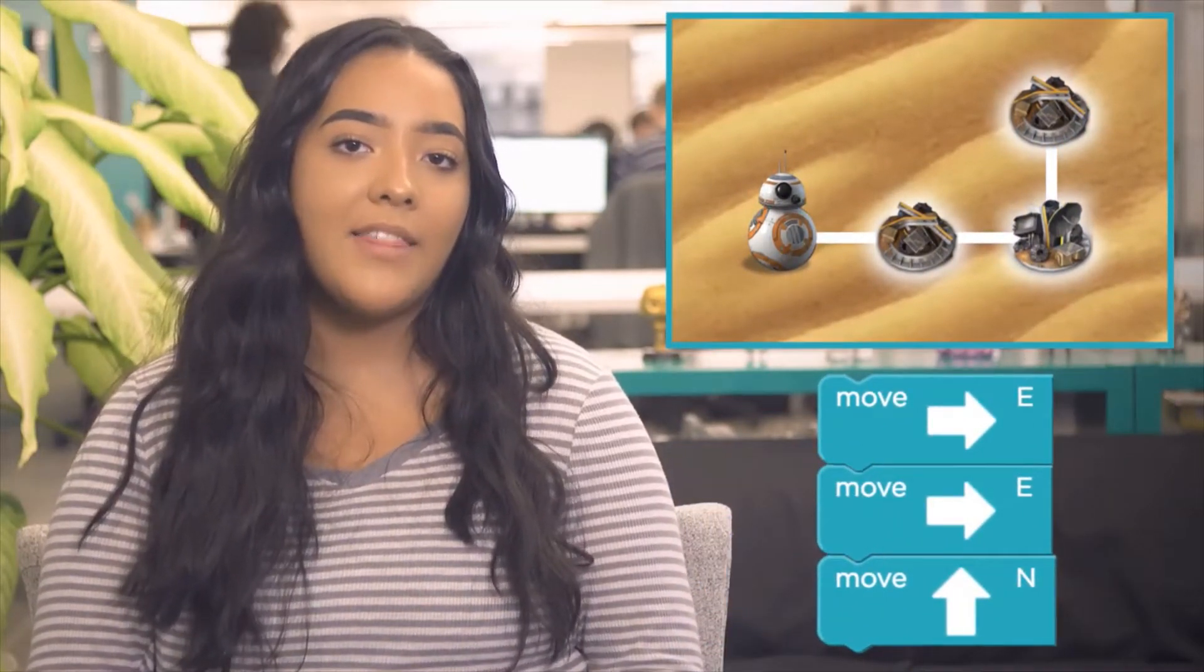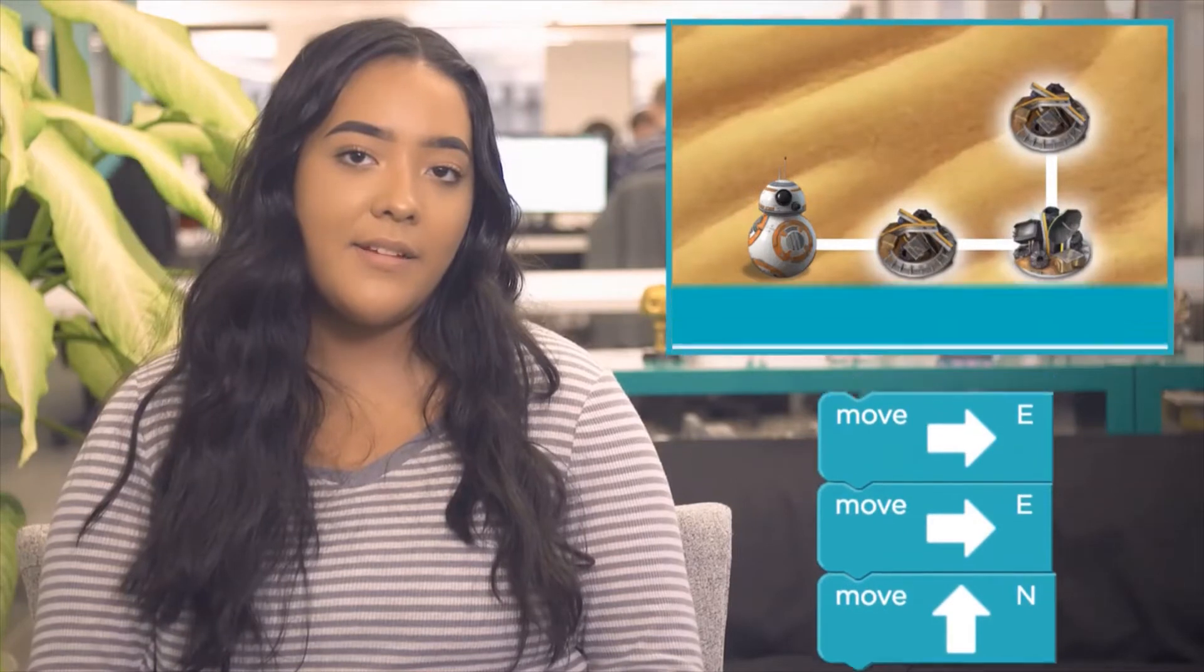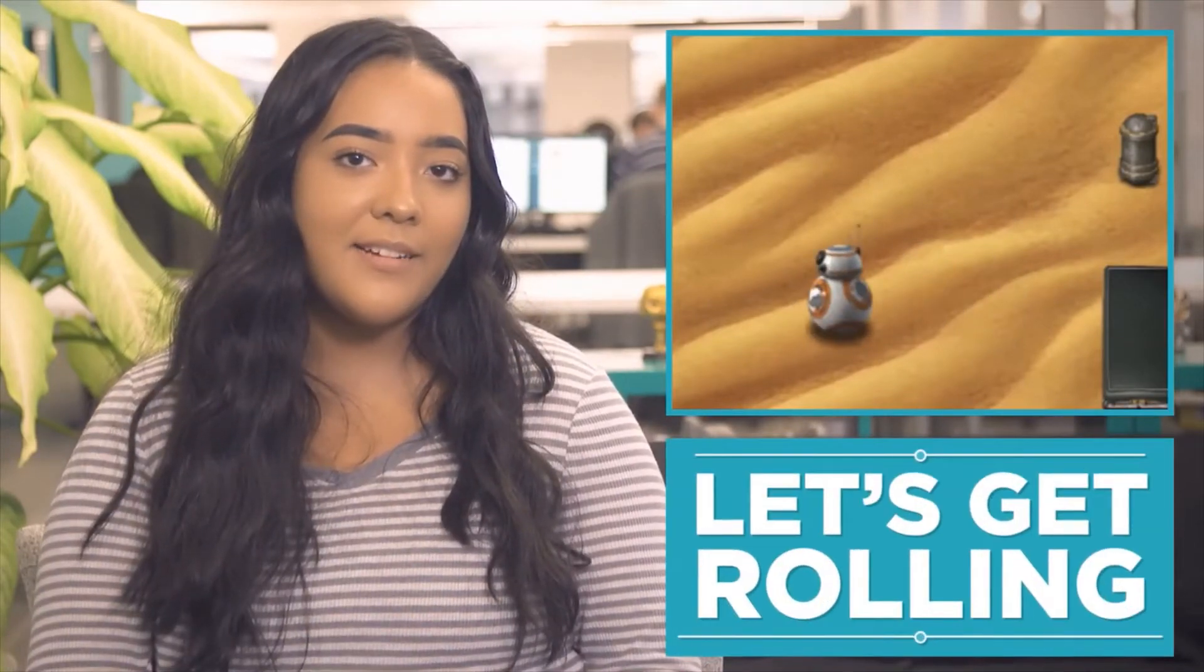Then, write the program in your workspace to move BB-8 on that path. You don't need a special command to pick up scrap metal. BB-8 will collect it just by moving over the top. Now, let's get rolling.